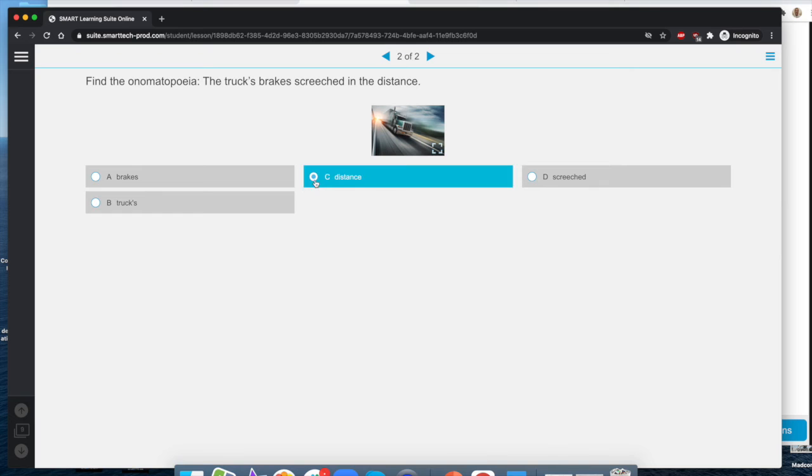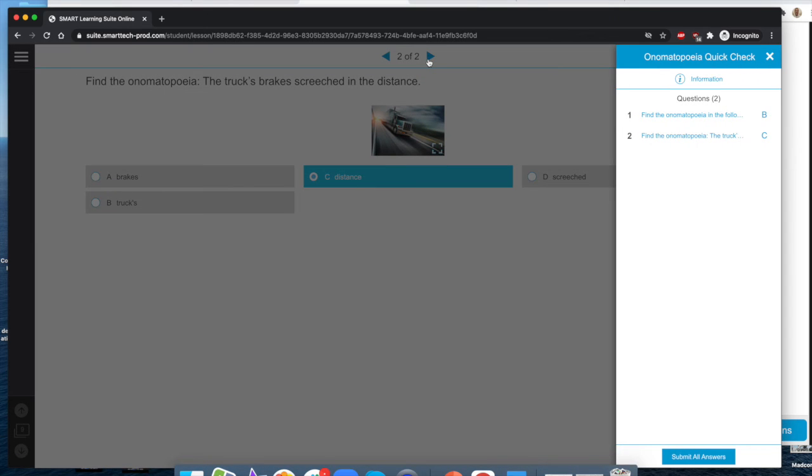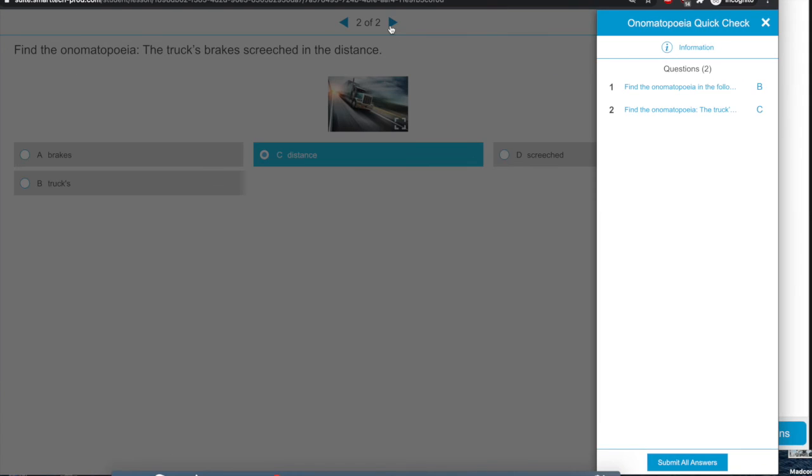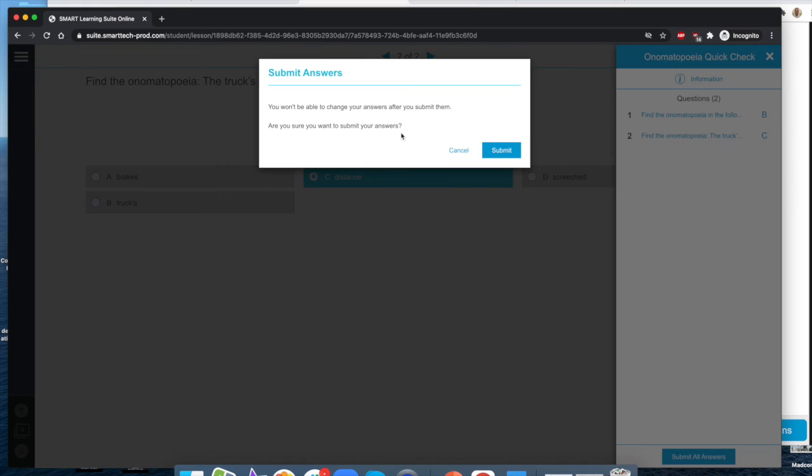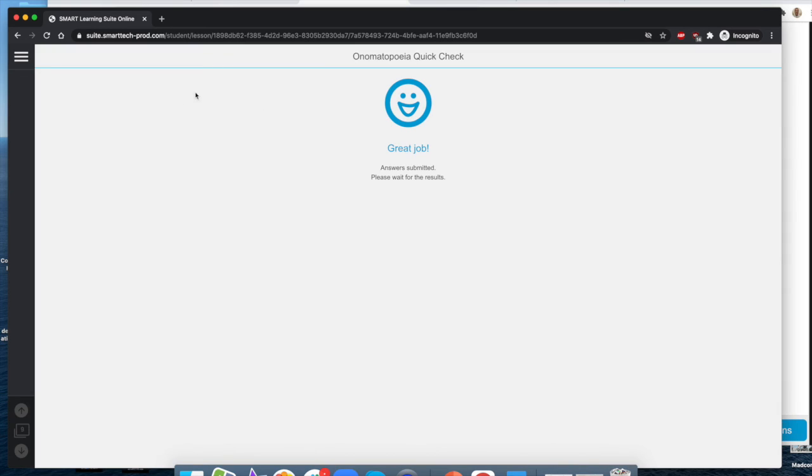I'm going to go ahead and move on and it shows my questions. It lets me do a quick review and I can hit submit all answers. It tells me that I'm not able to change those after I submit them. That's OK and I get that little great job message.